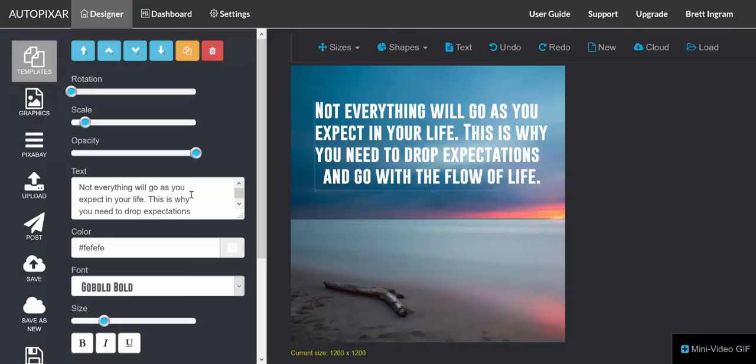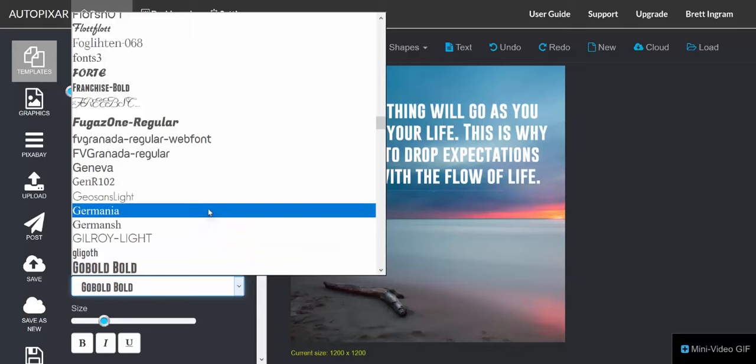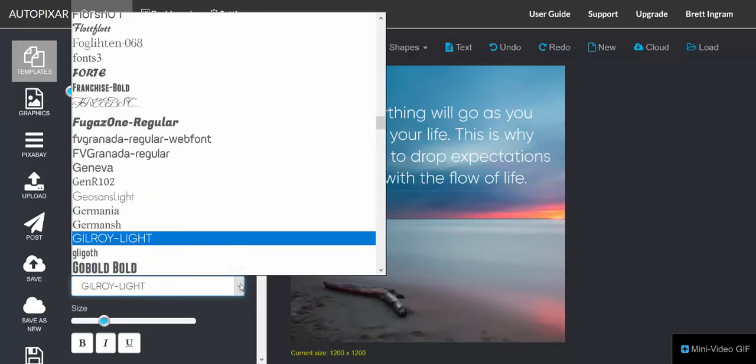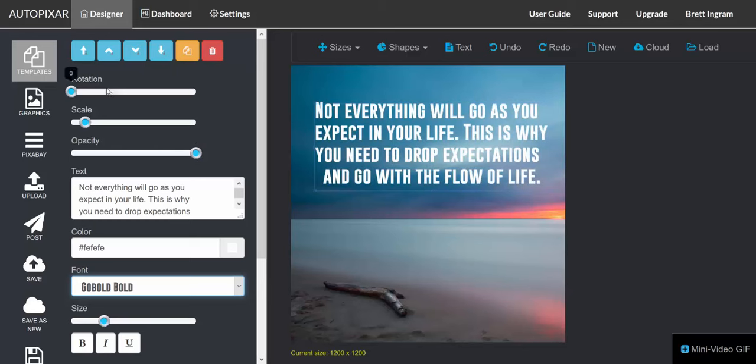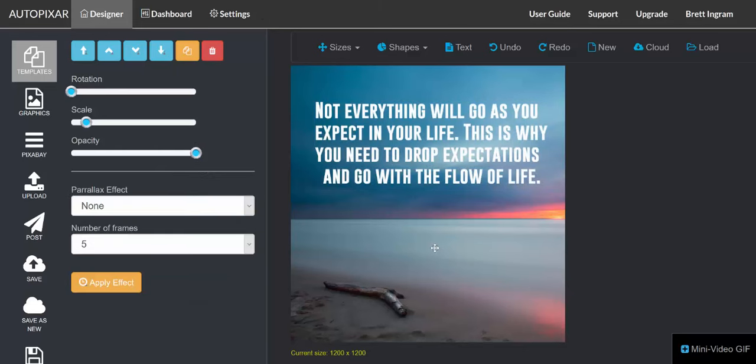We can change the text, the color, the font, the transparency. We can scale it up, scale it down, we can rotate it. We can do that with all the elements of the design.